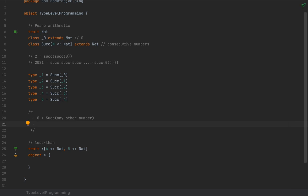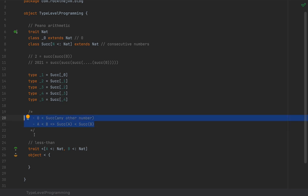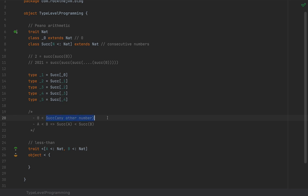And also, if we have `A` less than `B`, then the successor of `A` must be less than the successor of `B` as well. These are the two fundamental truths: zero is less than the successor of anyone, and if `A < B` then `Succ(A) < Succ(B)`.